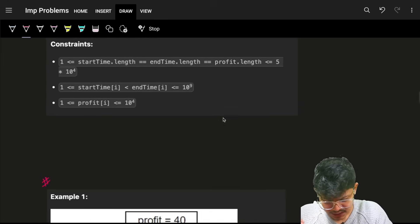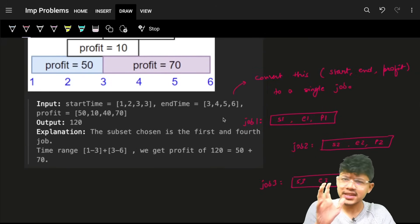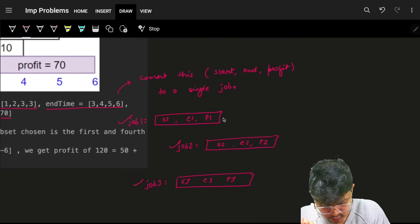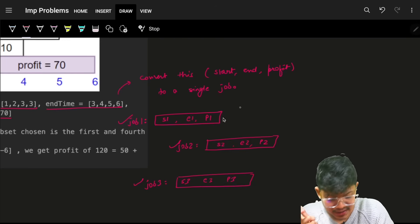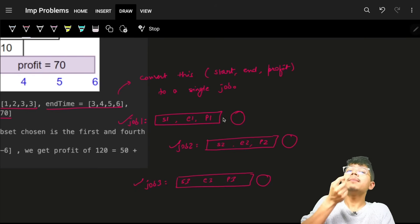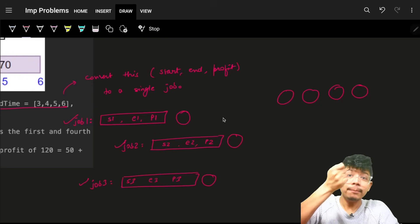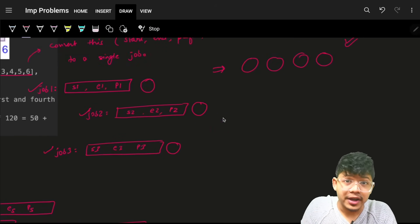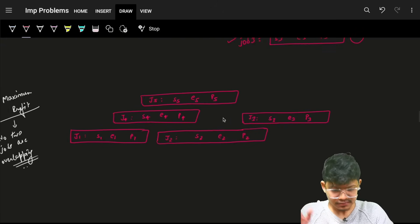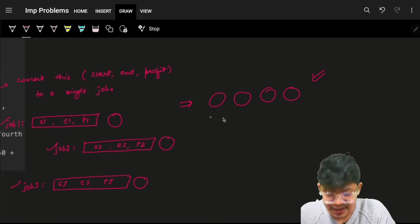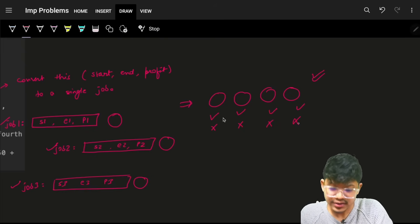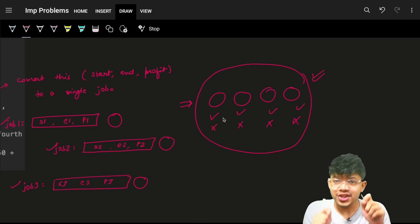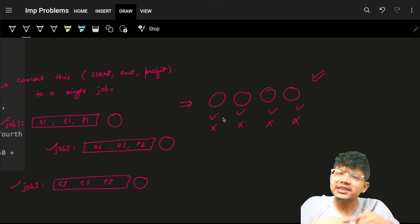For the brute force approach, since you never know which job to take, you take the input — start time, end time, profit — and make job objects out of it. Now, for every job you have two options: either take it or skip it. This is the same as a 0-1 knapsack — take it or not take it — with the condition that no jobs should overlap.